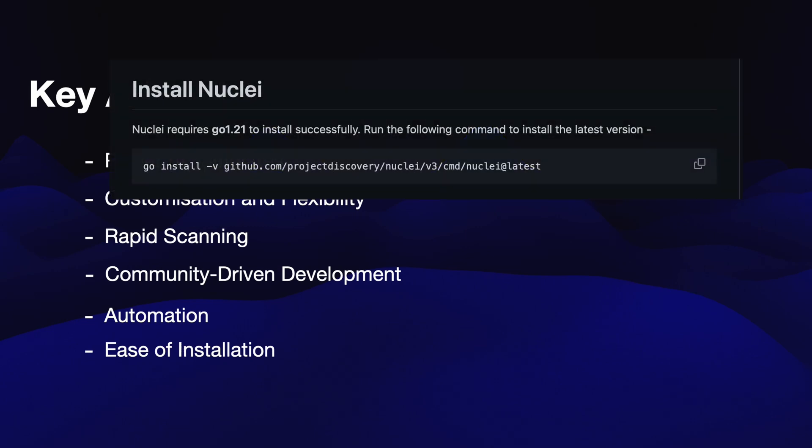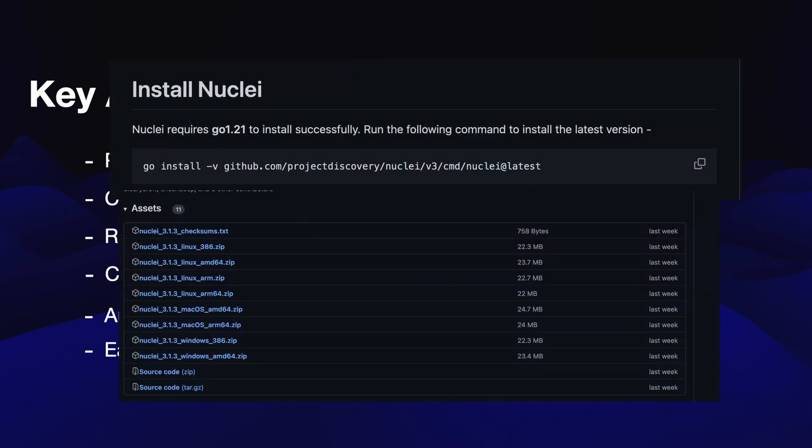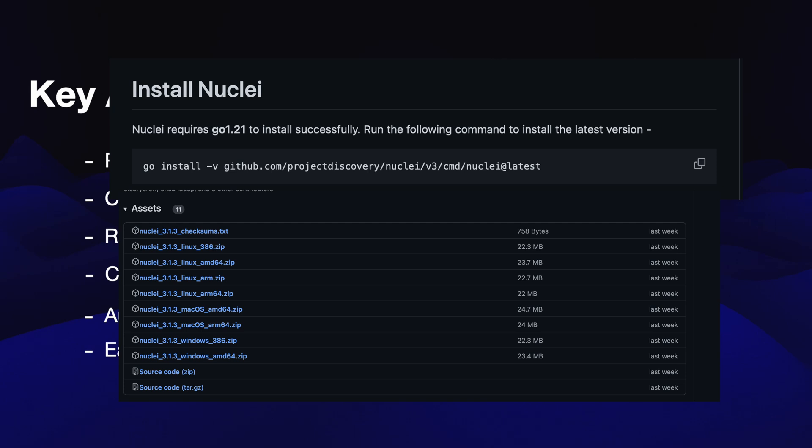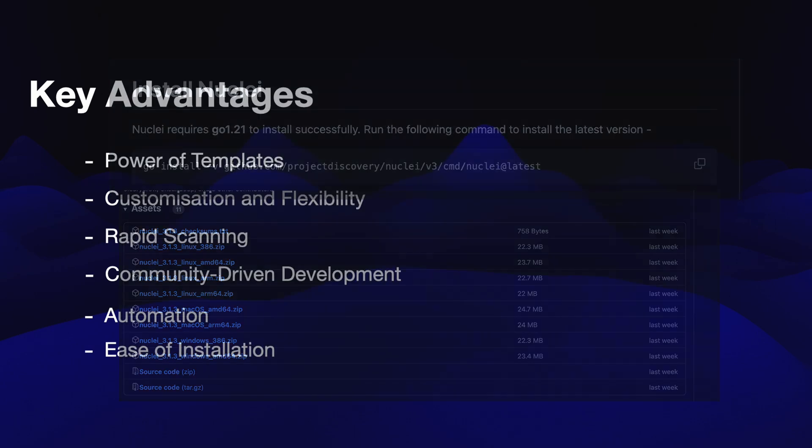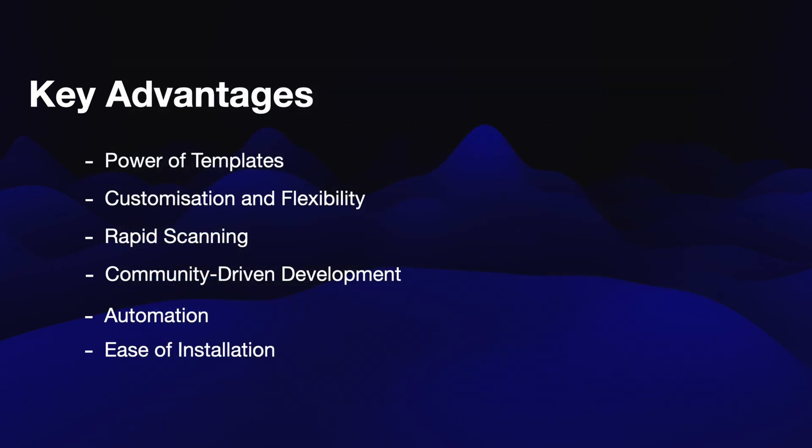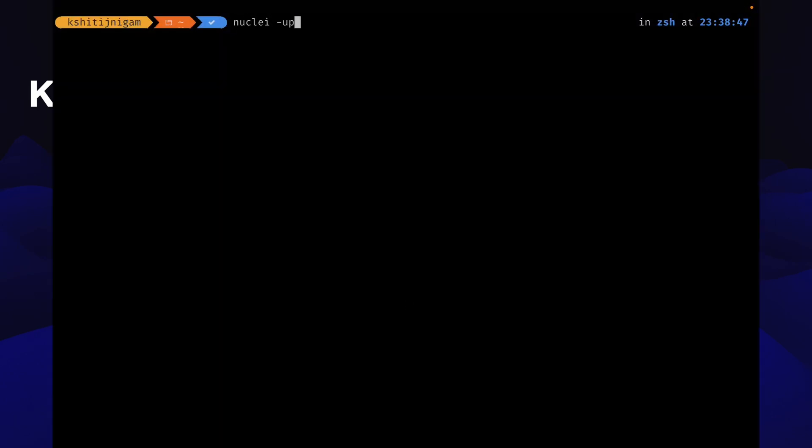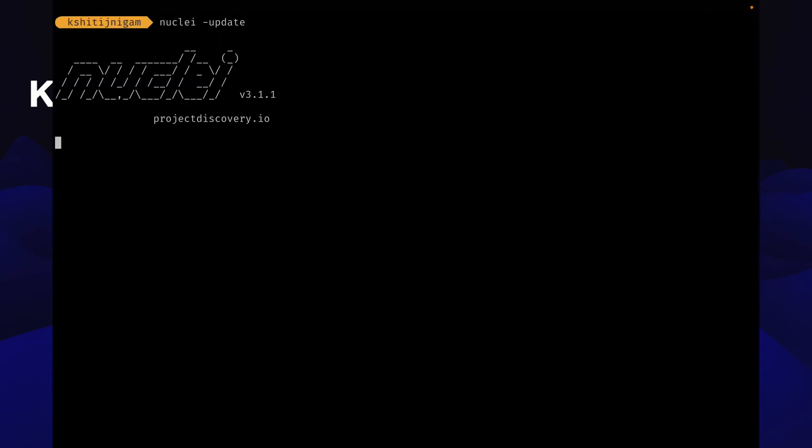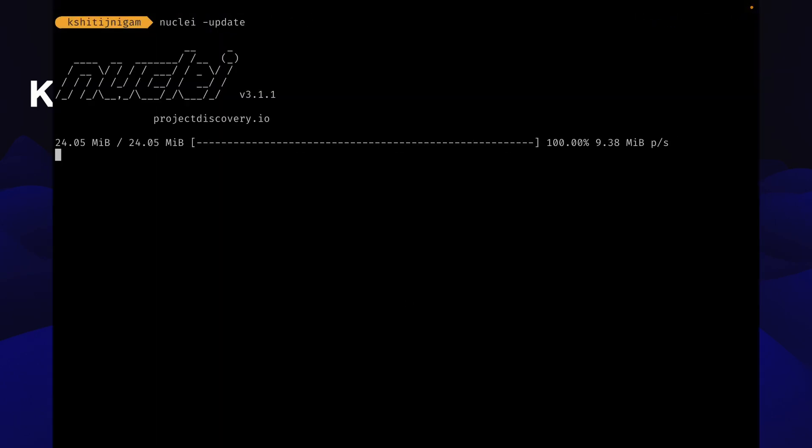If you have Go installed on your machine, you can simply install Nuclei by using the Go install command, or you can simply download the binaries from the release page for your specific operating system and processor. No installation required. You can download the binaries and simply run it. Updating Nuclei is also fairly easy. You can simply type the Nuclei-update command to update your Nuclei installation.